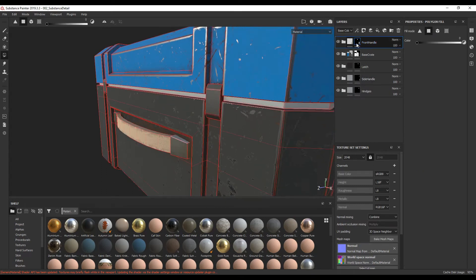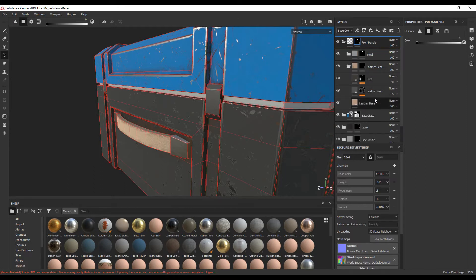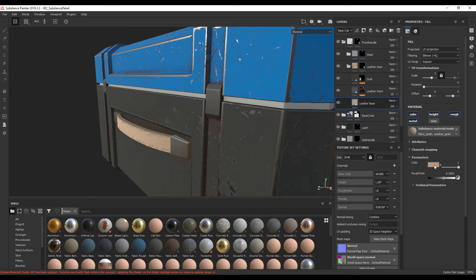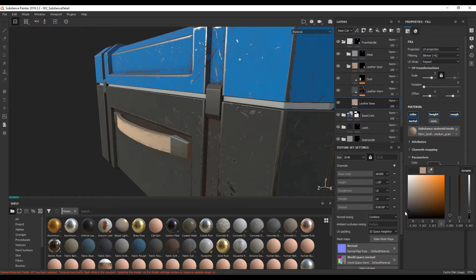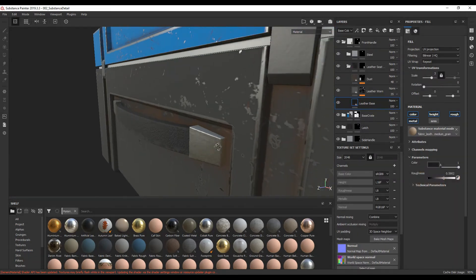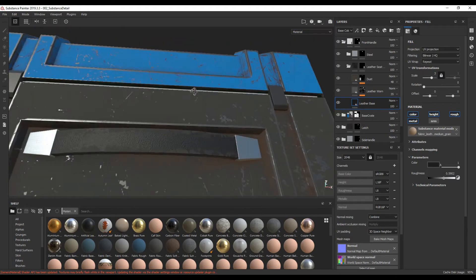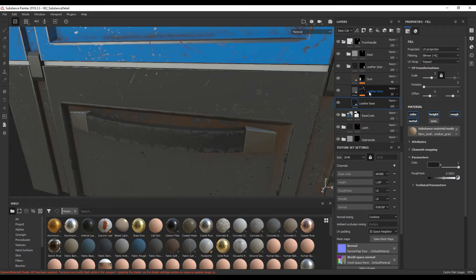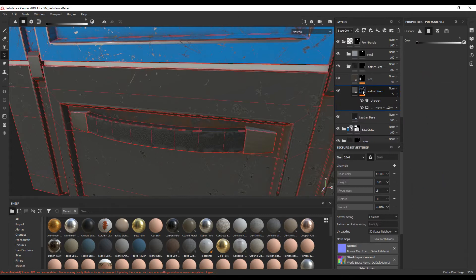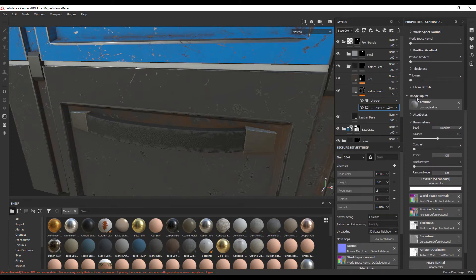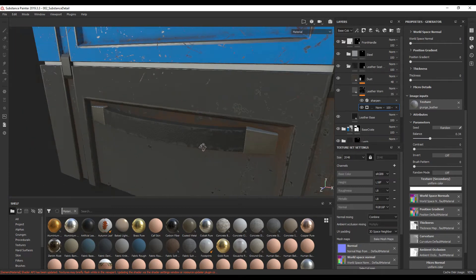So now I'm going to select my front handle, open the folder, going to select my leather, open that folder, going to go to leather base and where it says color, I'm also going to make that something very dark, something like this. Now there's a lot of worn out detail over here — I want to lower it a bit. So I'm going to go to leather one, select the mask, select the generator, and again where it says image inputs, balance, I'm going to lower it to something like this.